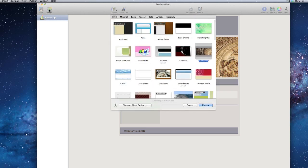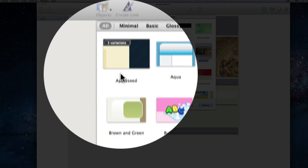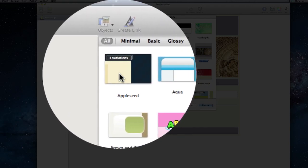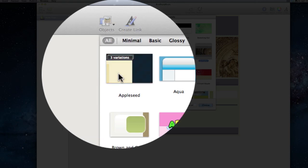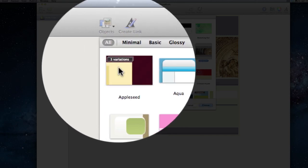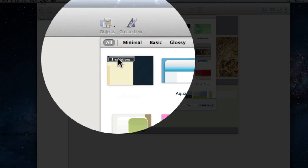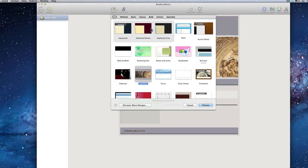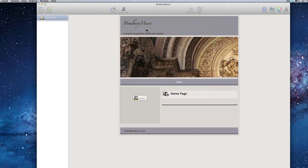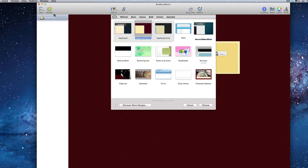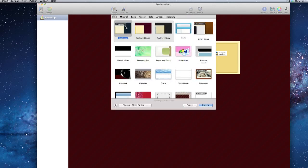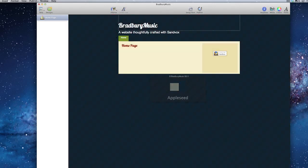Let's go back to our designs. Some of these, like this one called Appleseed — as I run my mouse through it you'll see the colors change: red, blue, green. Or I can click on the three variations and it gives me my three options. Let's see what Appleseed Brown looks like... maybe I like Appleseed Blue. We'll stick with this for a moment.